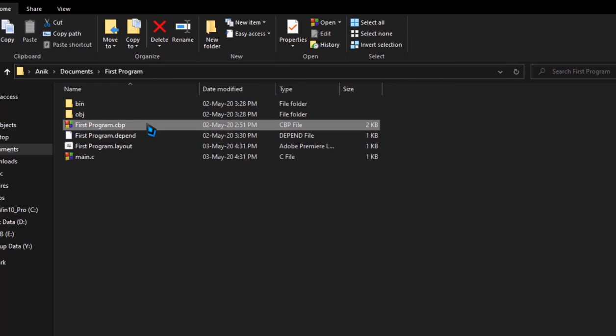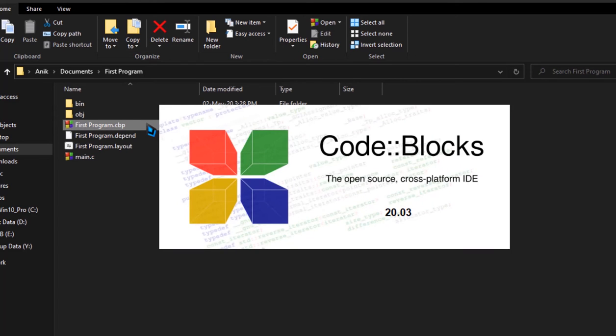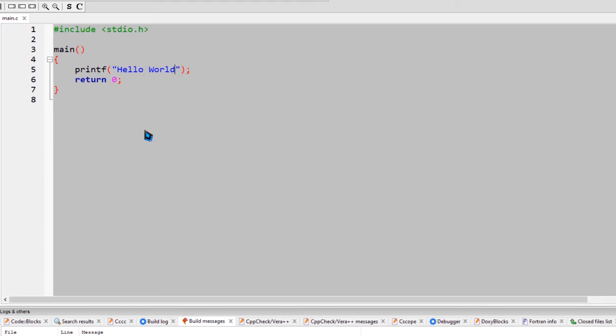So we will double-click. If we double-click, it will open Code::Blocks. So we will see how we can do it.